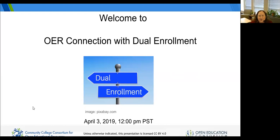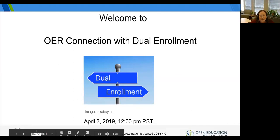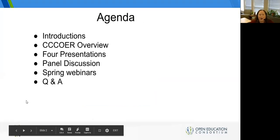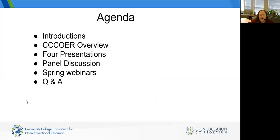If you wouldn't mind introducing yourself and giving us a sense of what your role is at your institution, it would be lovely to have that in the chat window. Today's webinar from CCC OER is on the OER connection with dual enrollment. Our agenda includes brief introductions, an overview of CCC OER and our mission, four different presentations from exciting presenters, and then a panel discussion with those presenters.